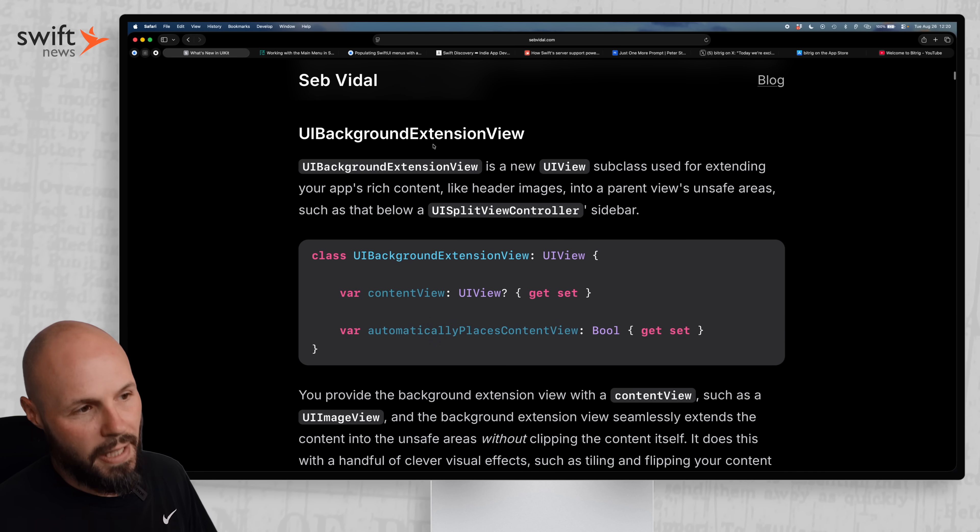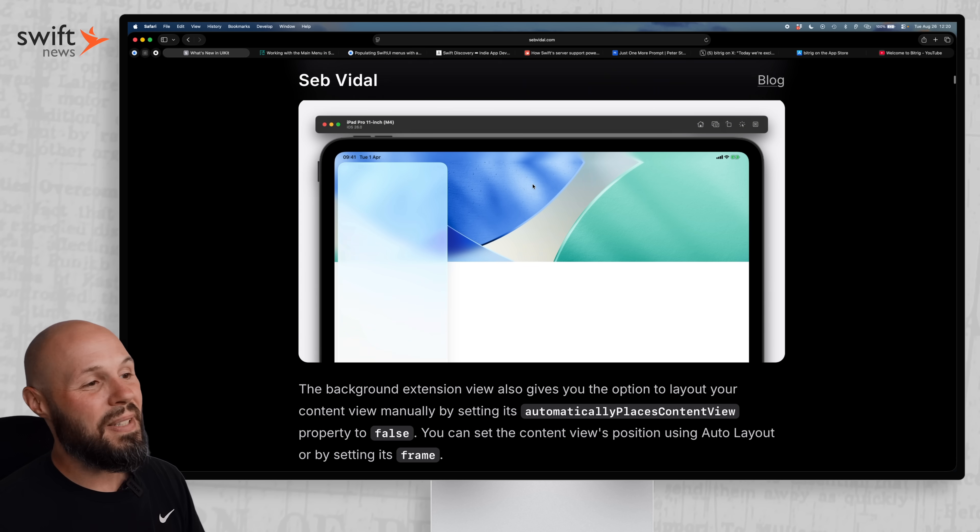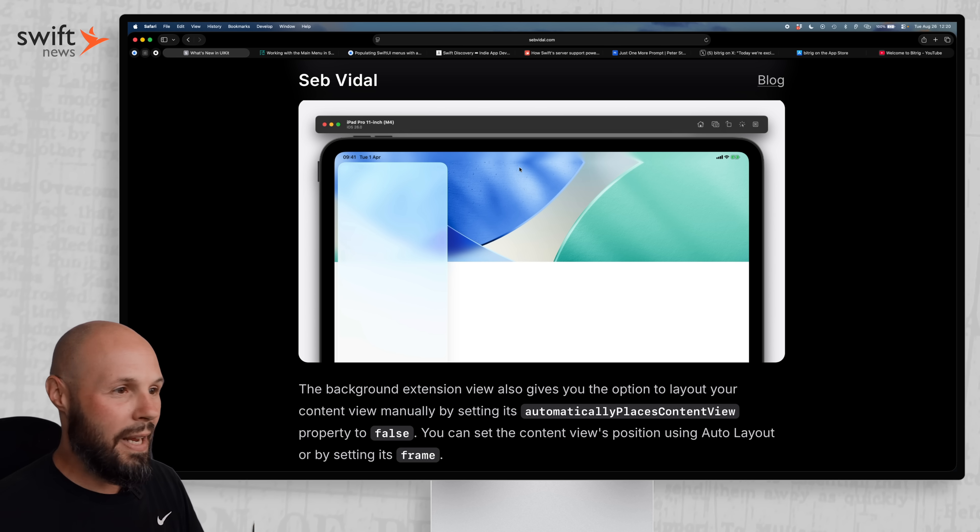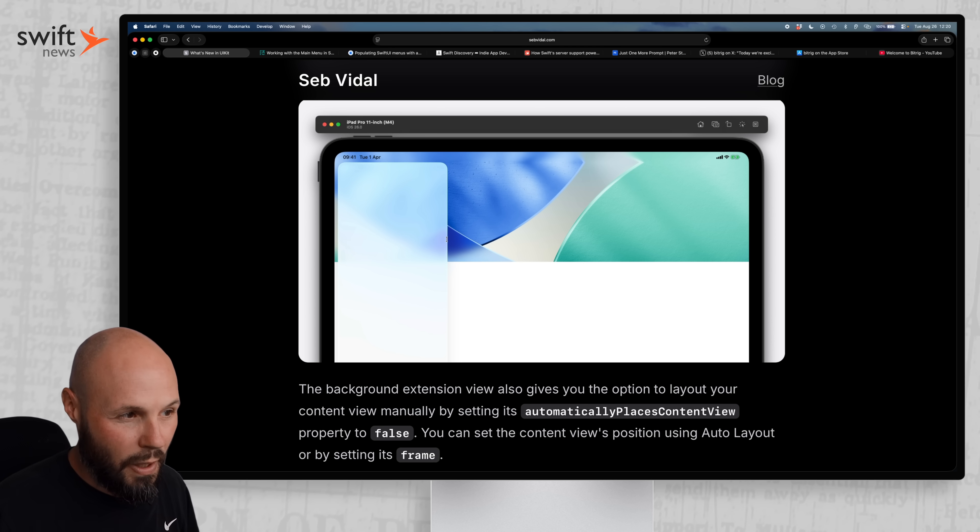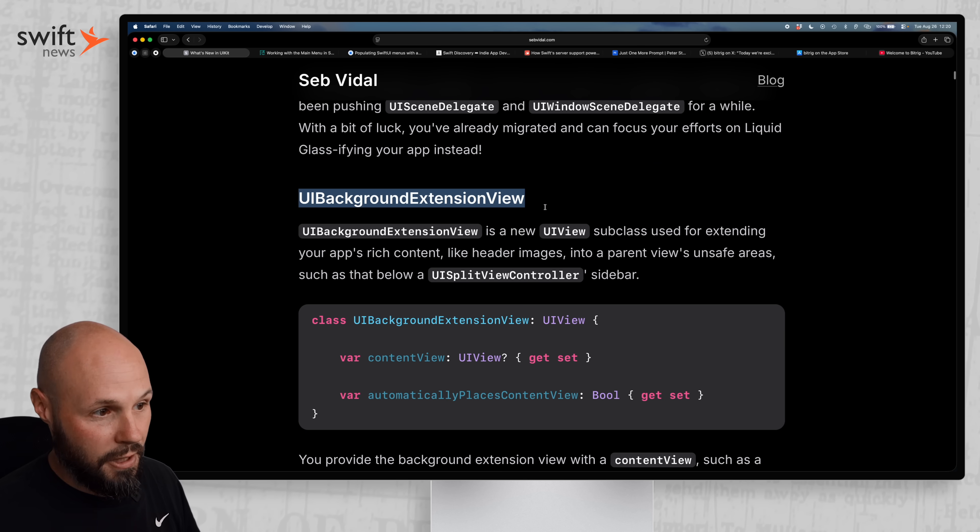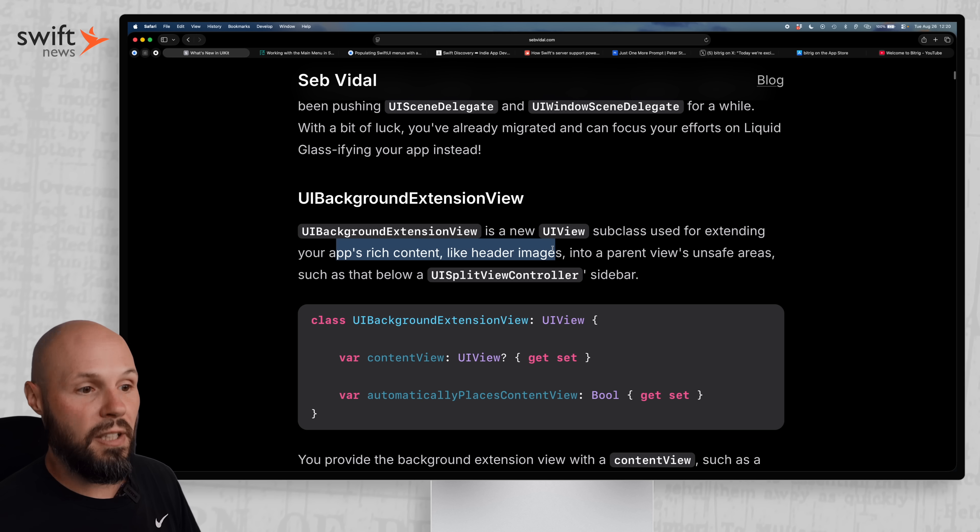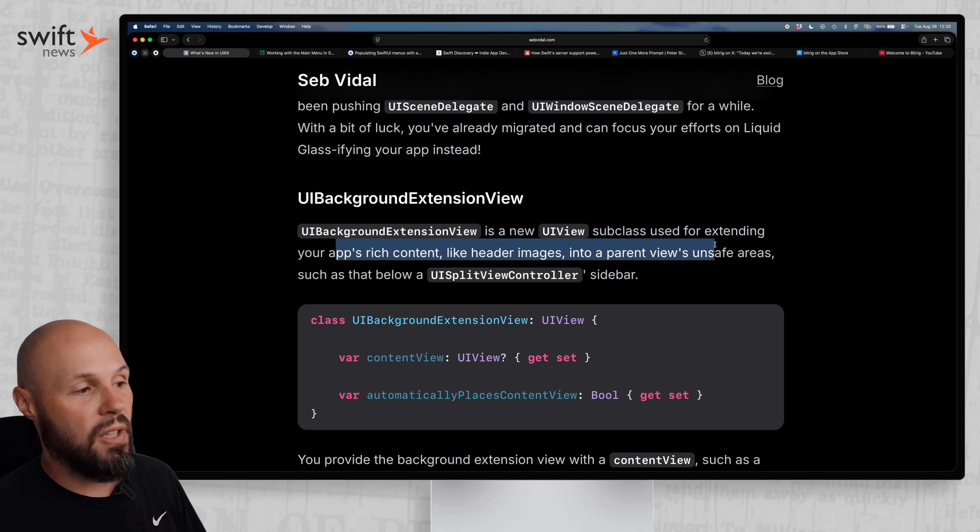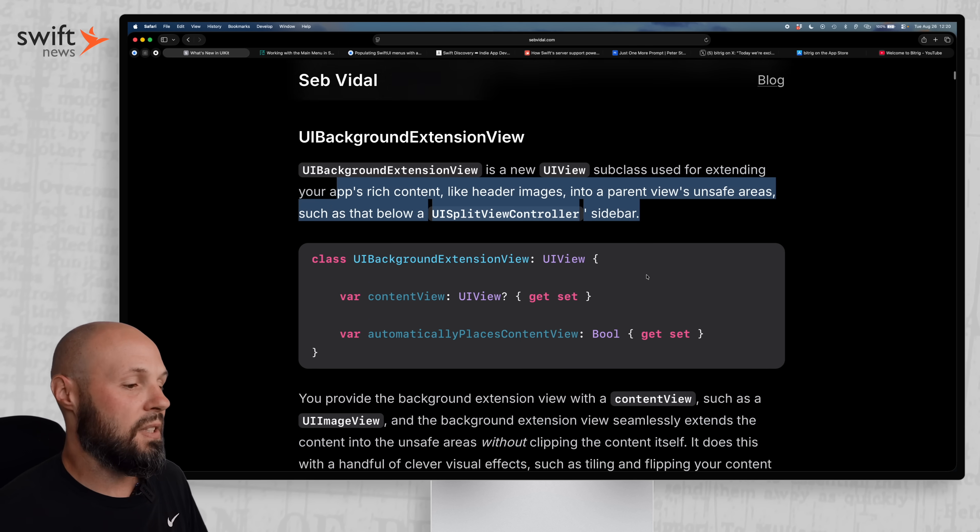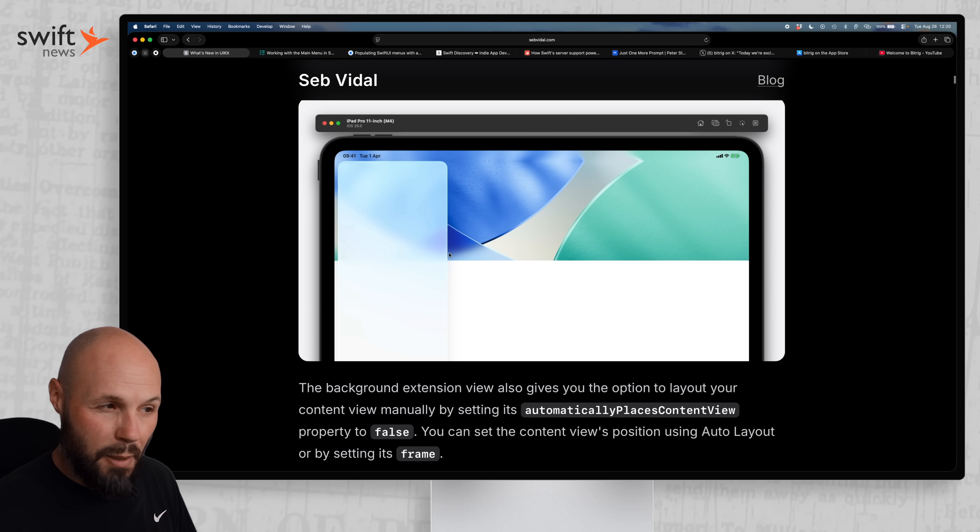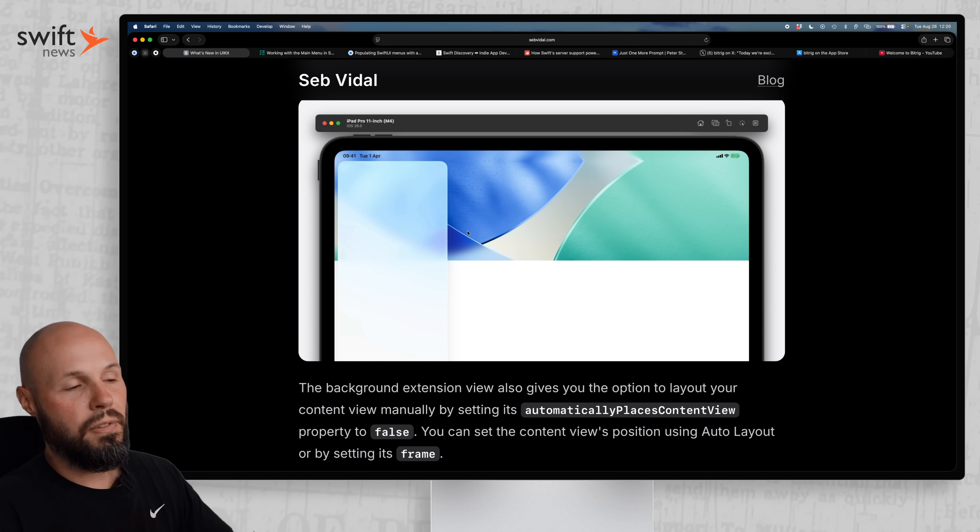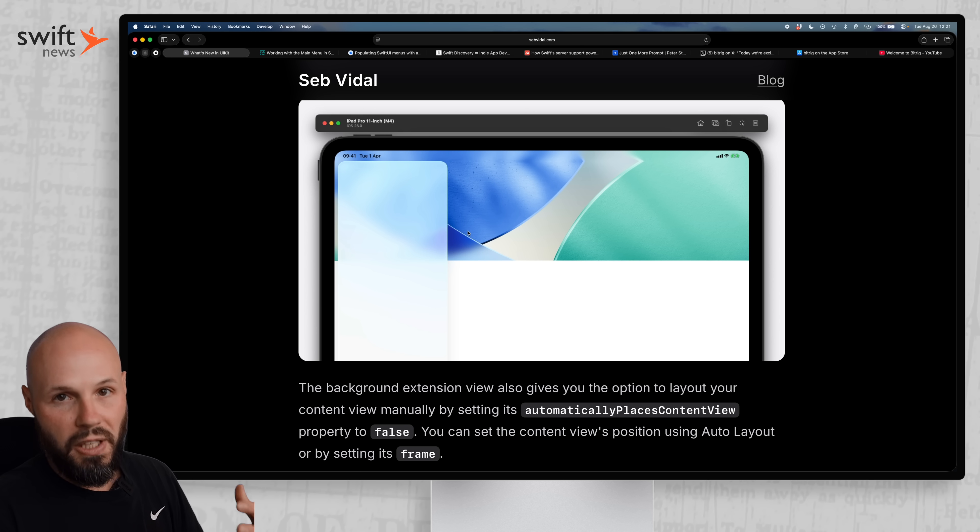We have UI background extension view. If you're not familiar with what this is, let me show you a picture, then you'll see it. Basically, in iOS 26, with the sidebars and liquid glass, your main image here doesn't go from side to side. What this UI background extension view does is it extends the app's rich content, like a header image, into the parent's unsafe areas. The image technically stops right here at the edge of the sidebar, but it is mirroring the image and then blurring it so that the content can shine through the liquid glass of the sidebar.